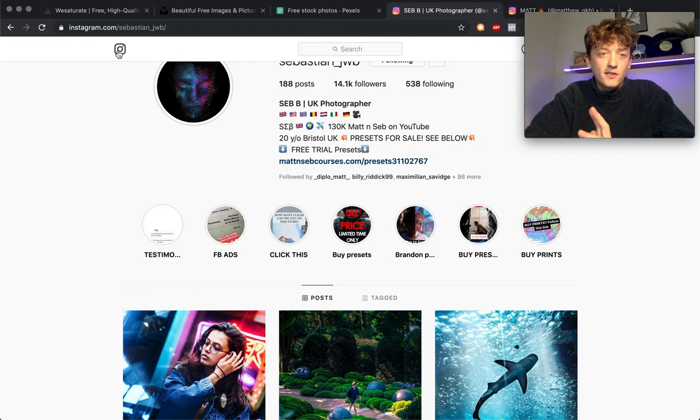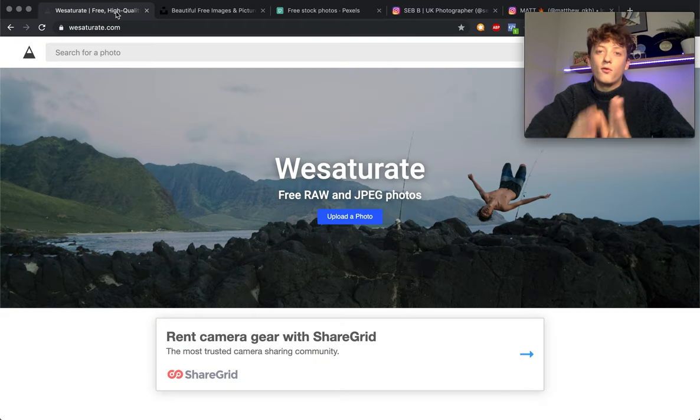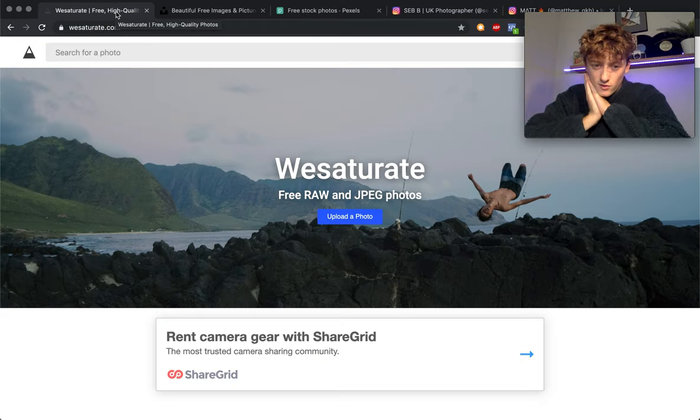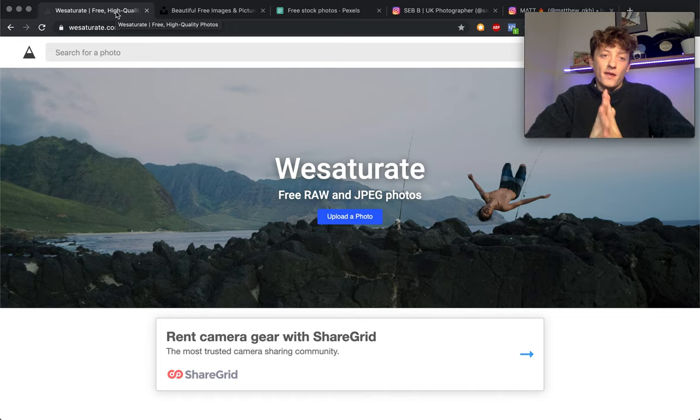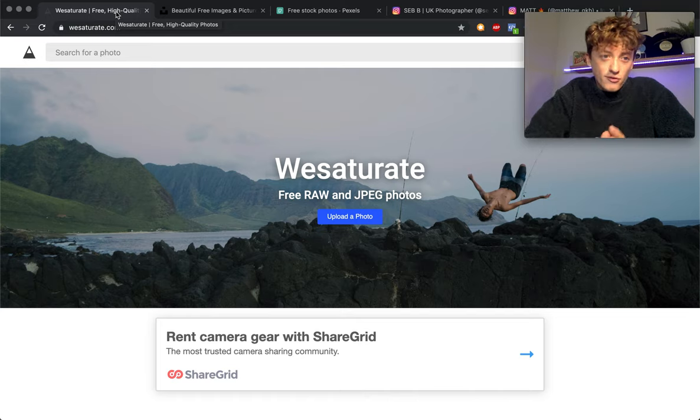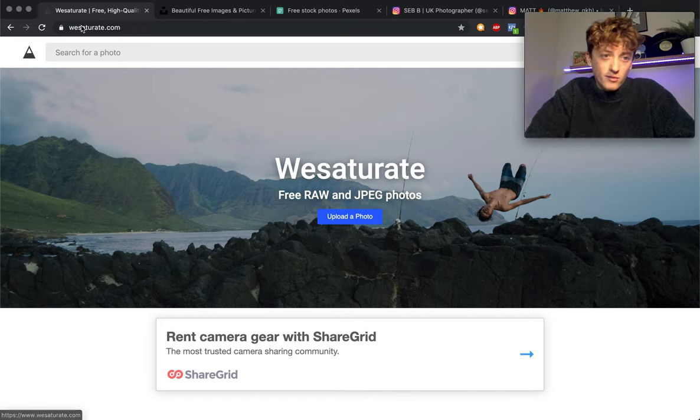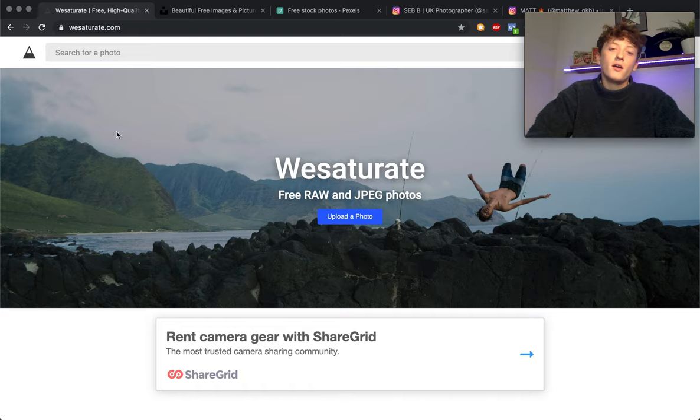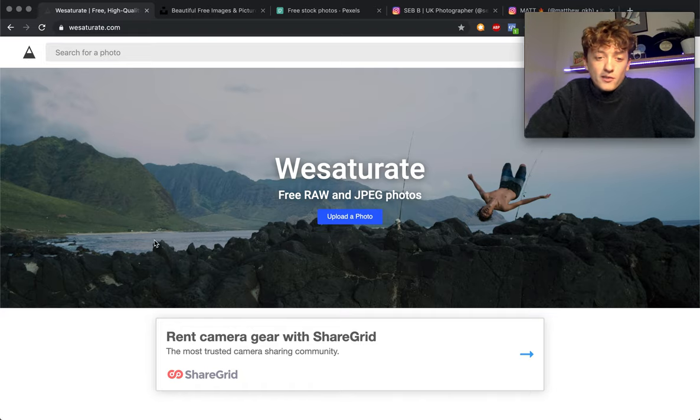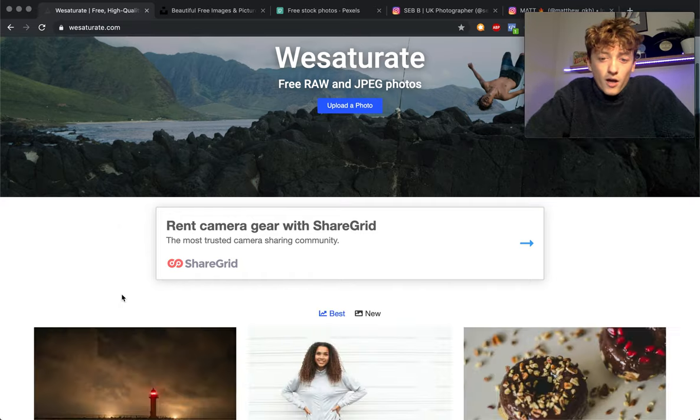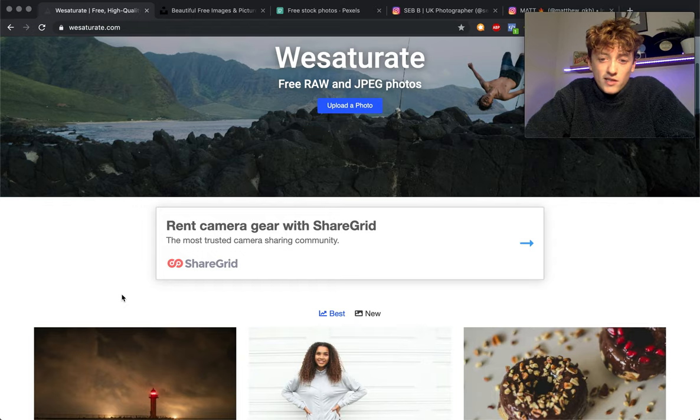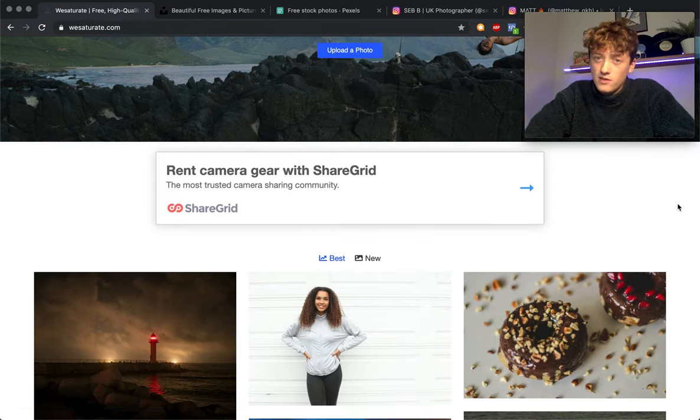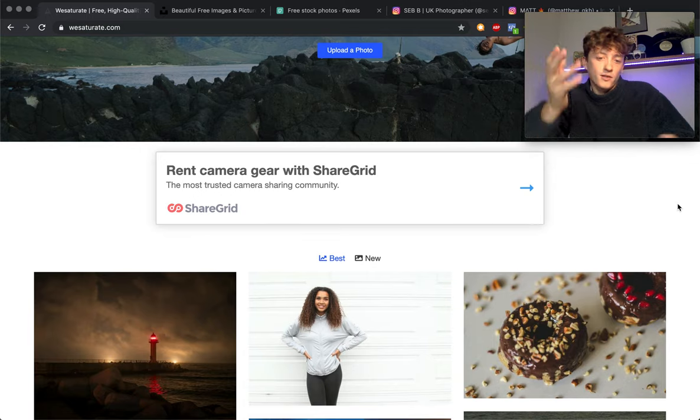The first place that I want to look for royalty-free raw photos is wesaturate.com. It's a good place to go and get some raw files from. I wouldn't necessarily say it's the best website.